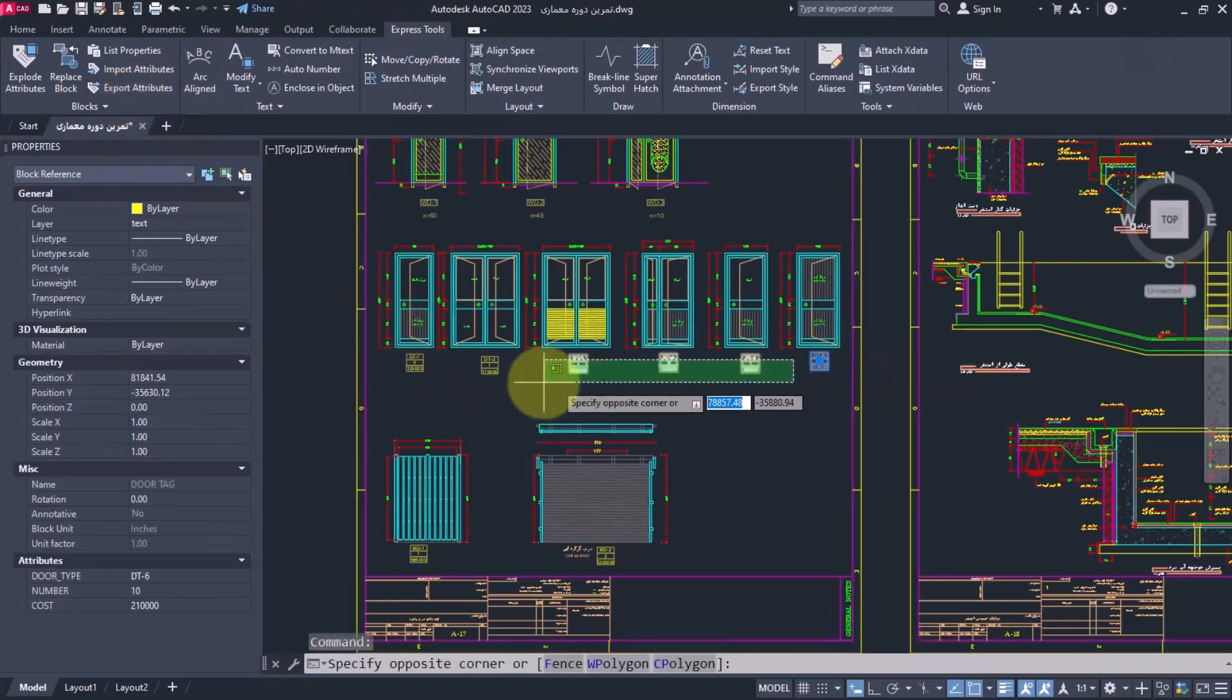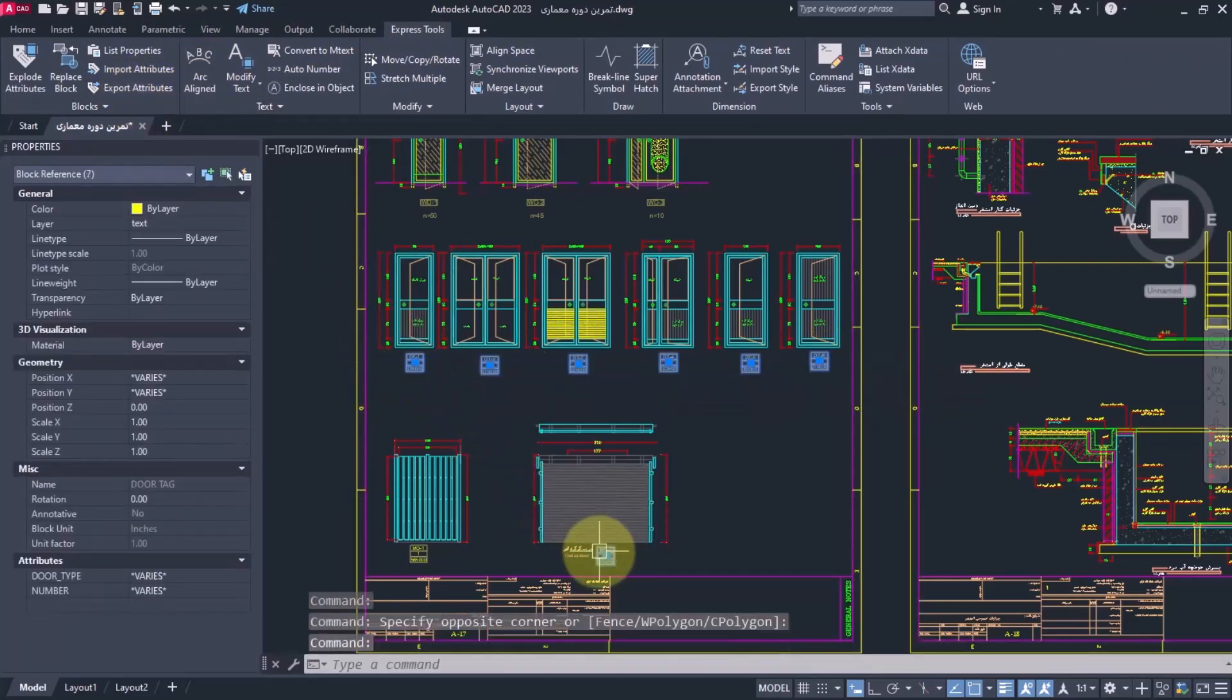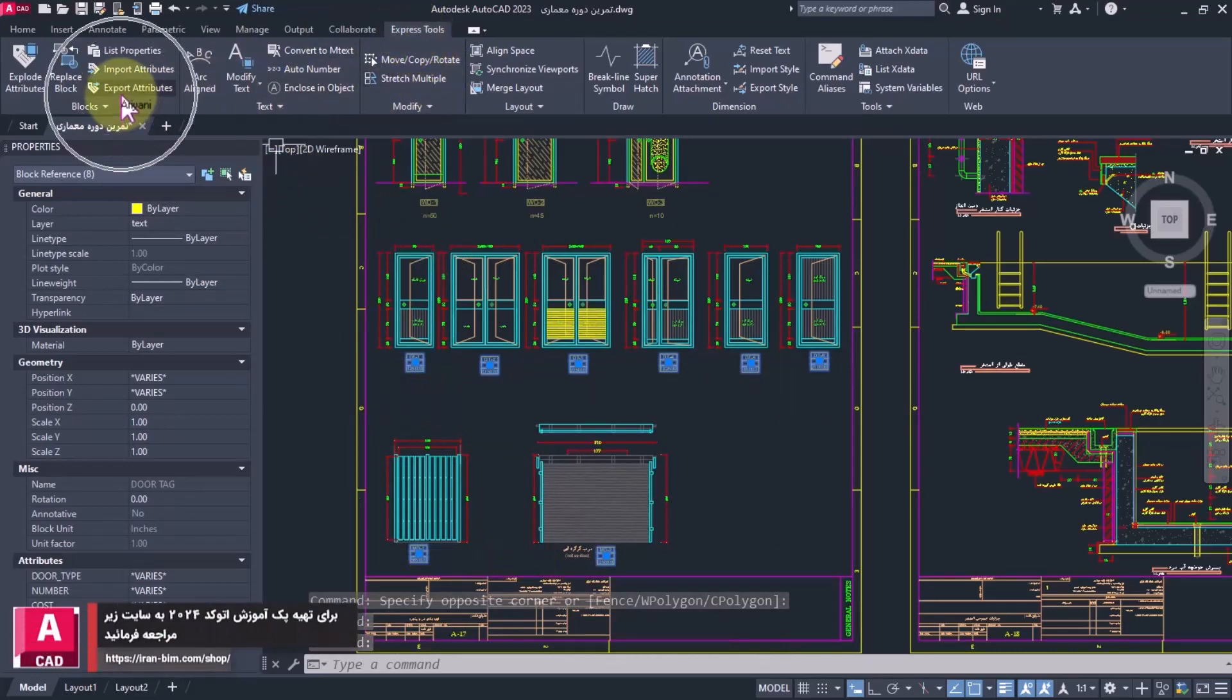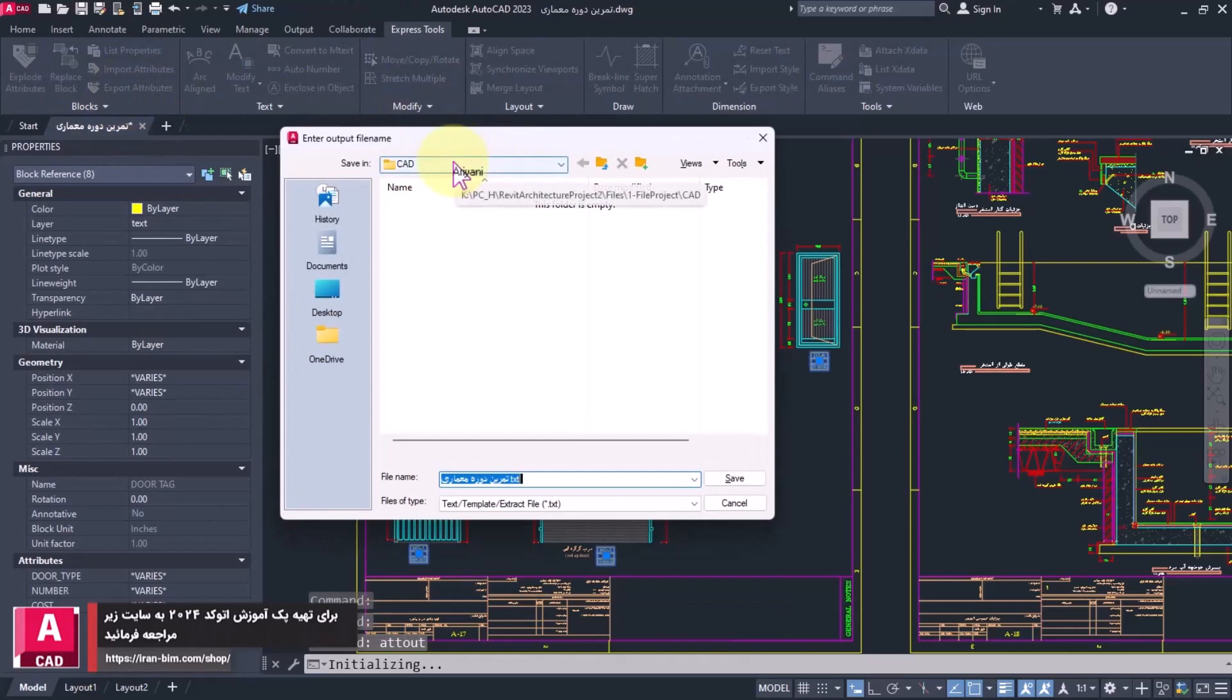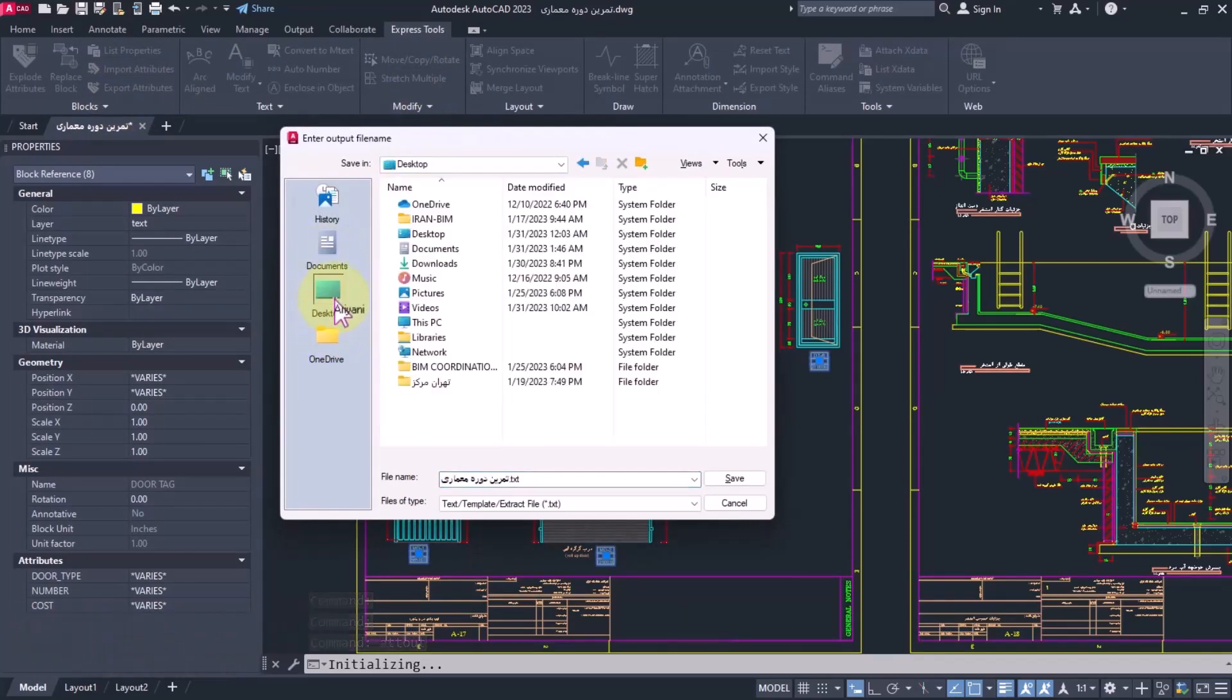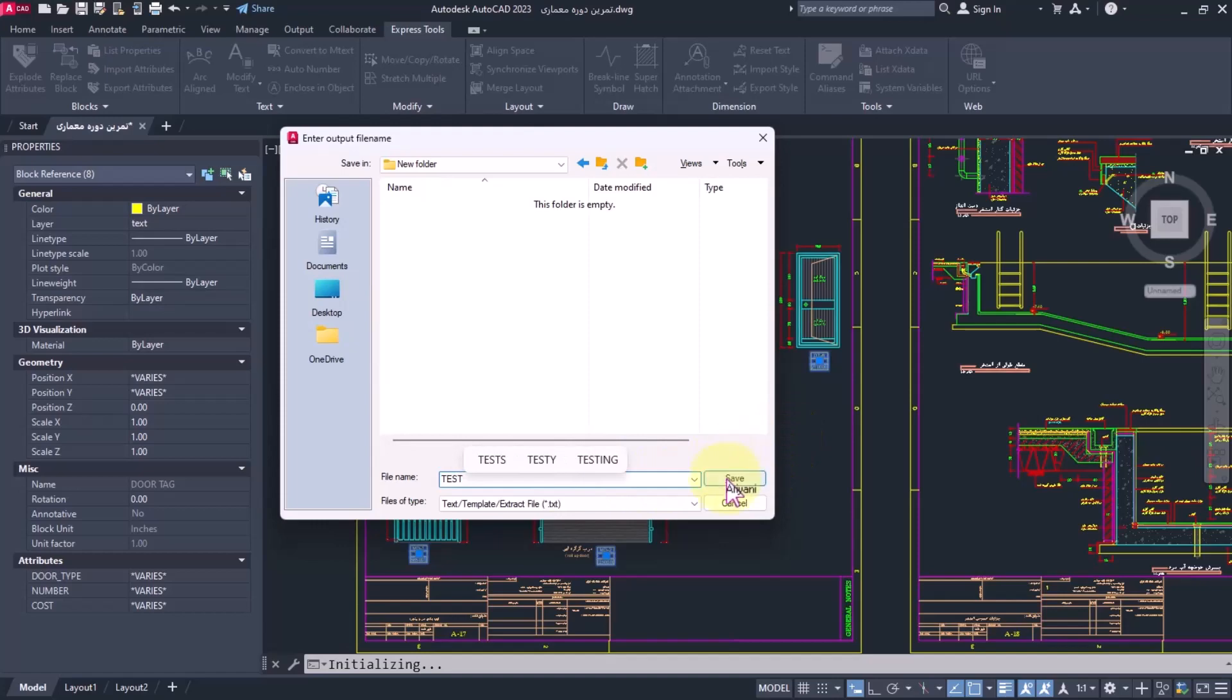I select my attributes here, go to Export Attributes, and save it on a path—for example, Desktop. I make a new folder and save it. Let me rename it 'test.' I've saved it.